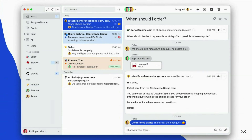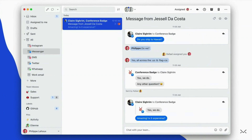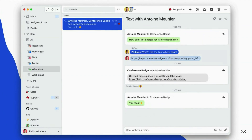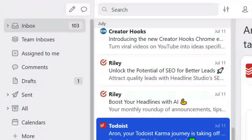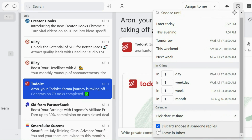What makes Missive special for team collaboration is that you can streamline your whole communication here. Besides assigning emails or tagging your team members, you can start a direct chat in the email thread and you no longer need to switch to Slack or Microsoft Teams. Missive also has a useful snooze feature — you just click on the email, hit the snooze button, select how long you want to snooze it, and you can also discard the snooze if someone replies.